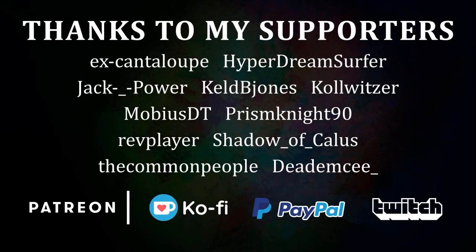I'd like to thank RevPlayer, HyperDreamSurfer, ShadowOfKalas, and all of my other supporters for making this tutorial possible.